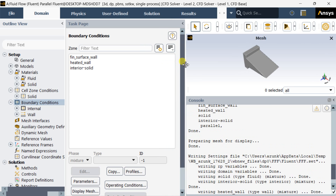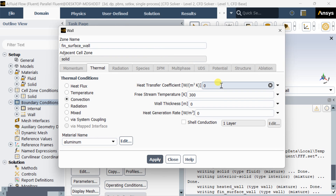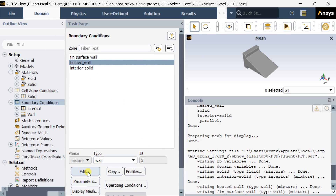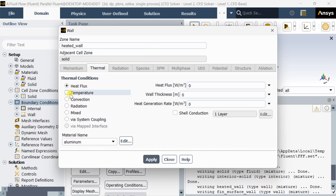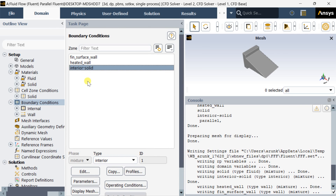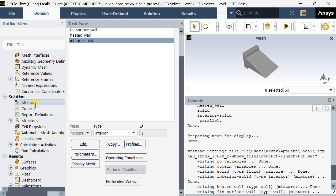Now go to Boundary Conditions. Put the fin surface wall boundary condition — in the wall zone, click on Apply then Close. Now for the heated wall, we are going to put the temperature boundary condition. Select the Temperature option and put the temperature as 356 Kelvin. Click on Apply then Close.